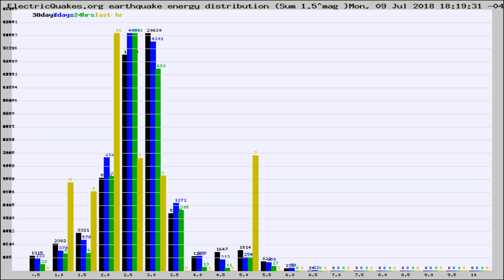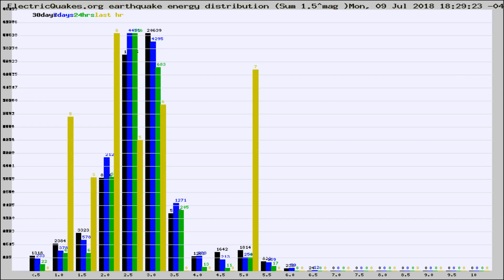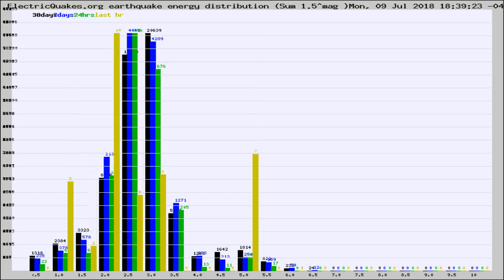Now you're looking at earthquake energy distribution by magnitude. This is worldwide, and you're seeing them changing as they did every 10 minutes within the last hour.